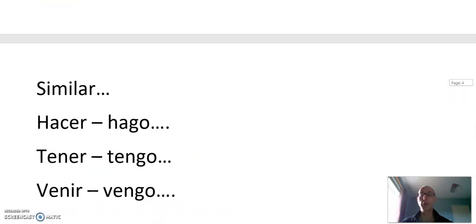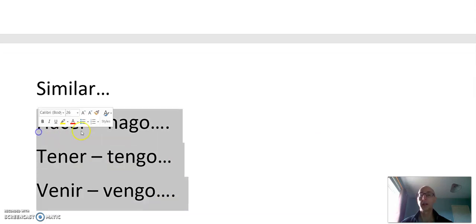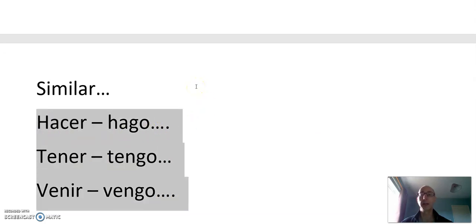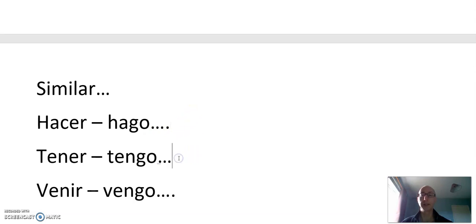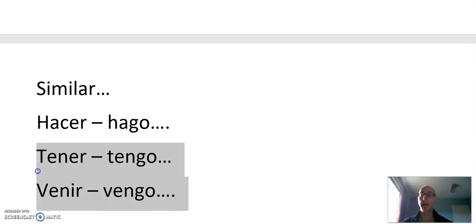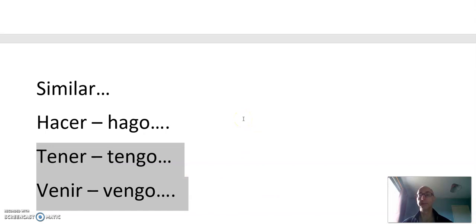And some other G verbs, very common. Hacer, hago. Tener, tengo. Venir, vengo. Remember, after this they become more or less regular. Hacer is totally regular. Tengo, tienes, tiene. Vengo, vienes, viene. Tener and venir are almost the same in the present tense. But today we're concentrating on the first person.